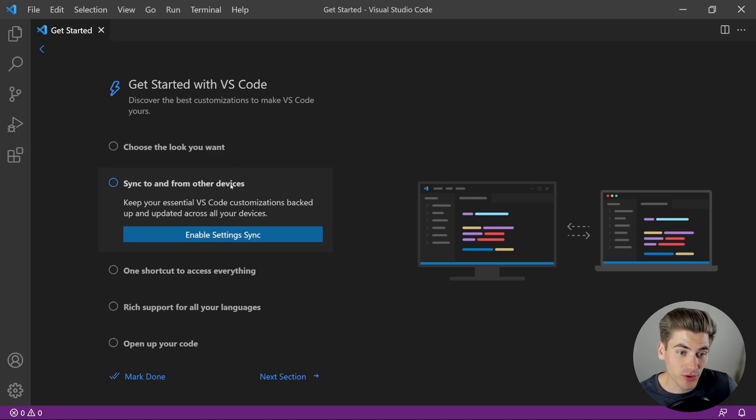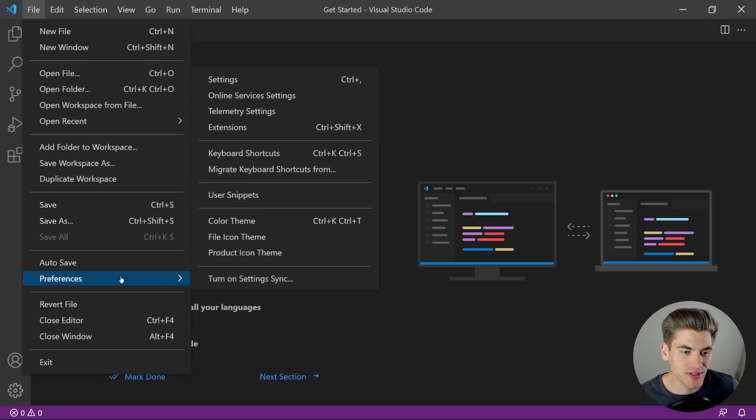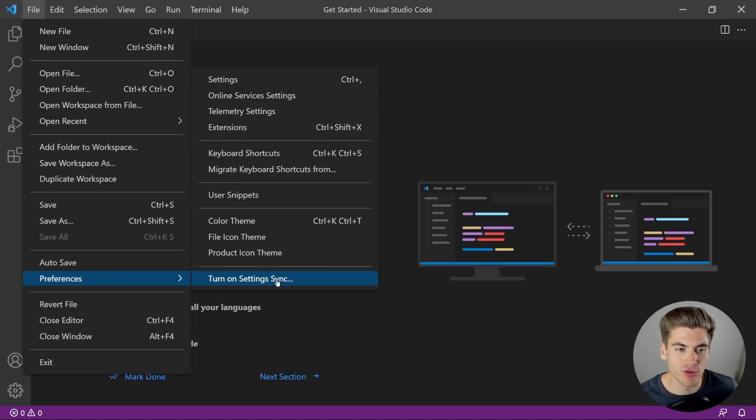If you already have downloaded VS Code and skipped this step, you can go to File > Preferences and turn on Settings Sync from that menu.